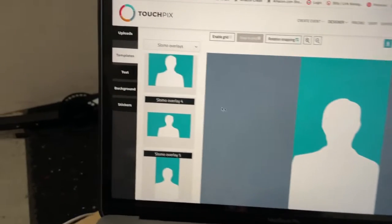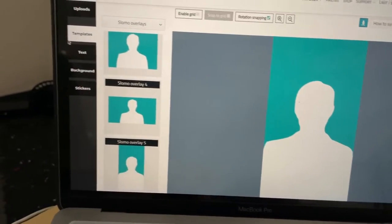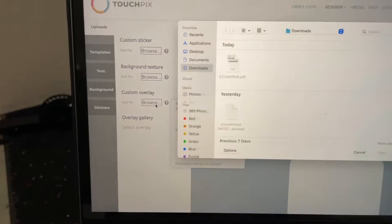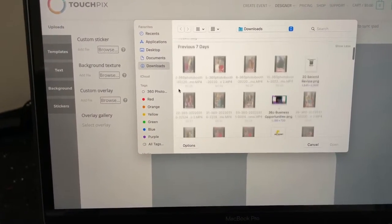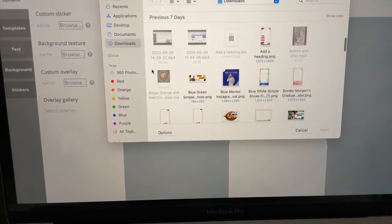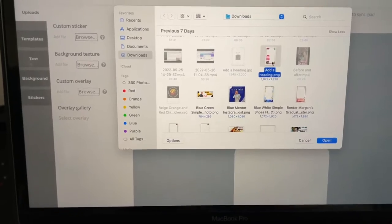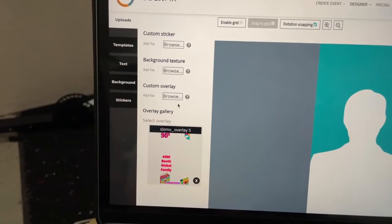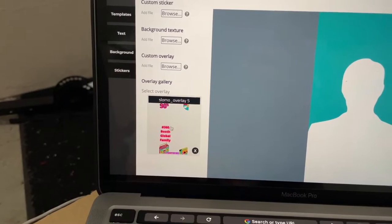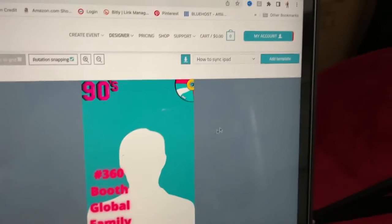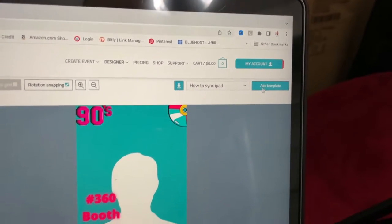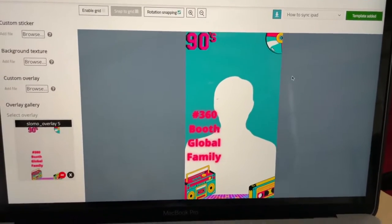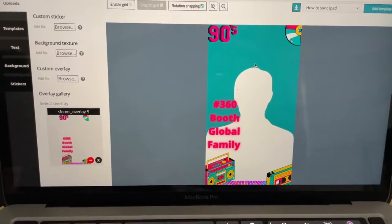I chose template number five. I went to Downloads and I'm going to select an overlay — let me see if this is one we can use. Yep, this is one we can use right now. I'm going to double-click it and then select it right here — it shows right here. Now I'm going to go to 'Add Template.' That is so cool. I'm glad this happened so I can show you guys here today.